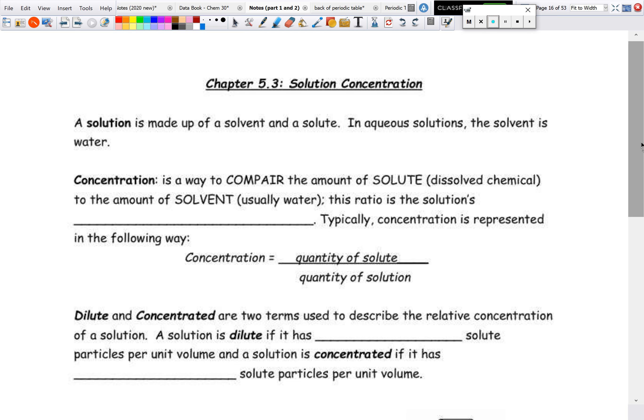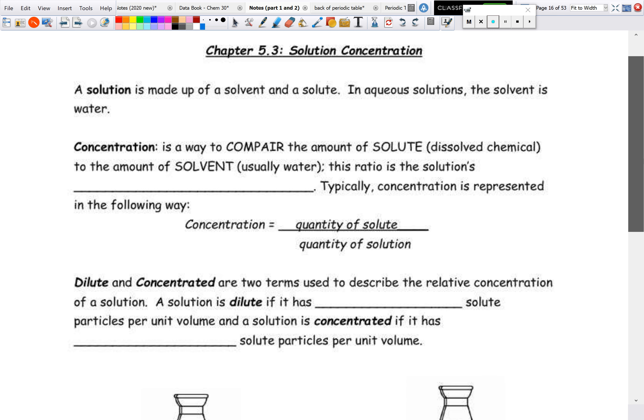Welcome back. Today we are going to be looking at solution concentration. This is going to be the calculation portion of this particular unit.